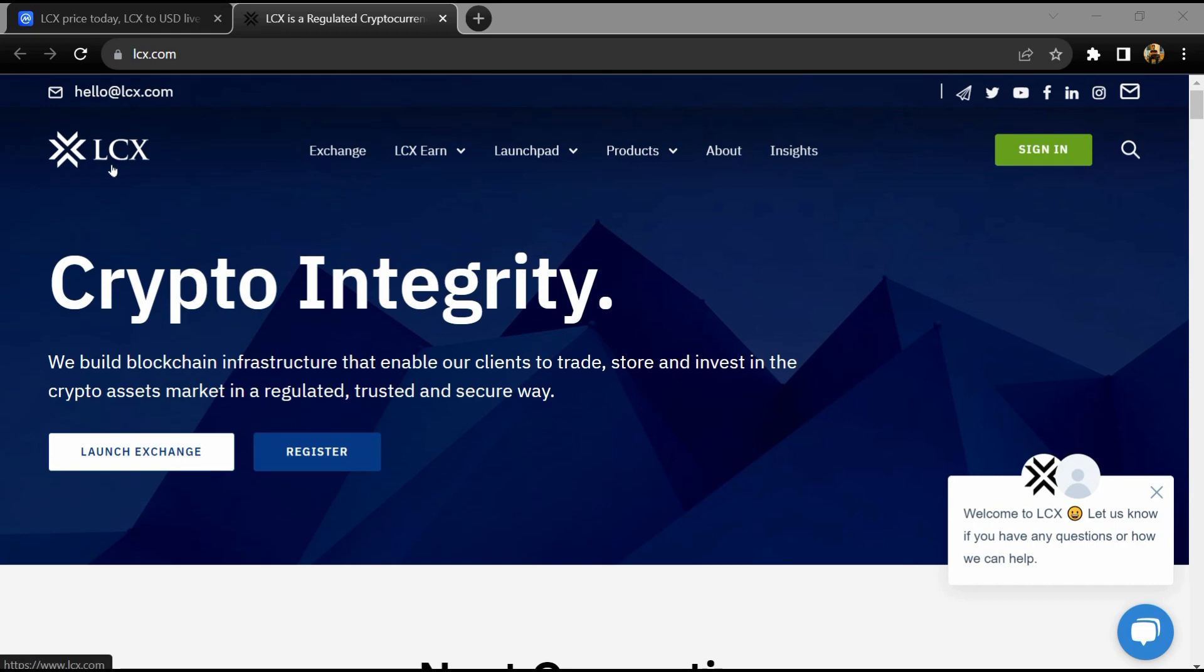Hello guys, today I'm going to tell you about the LCX token. Before we start the video, let's share my legal disclaimer: this video is only for educational purposes. Do your own research before investing.